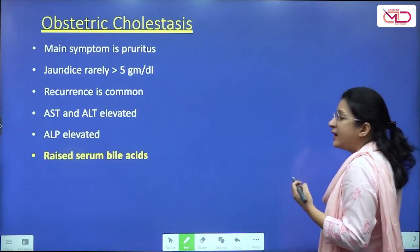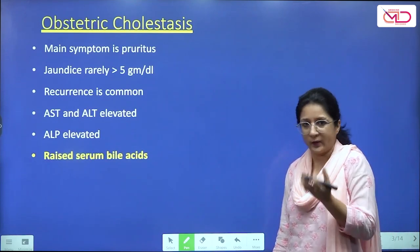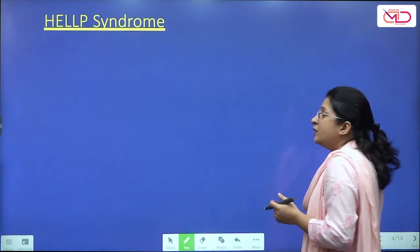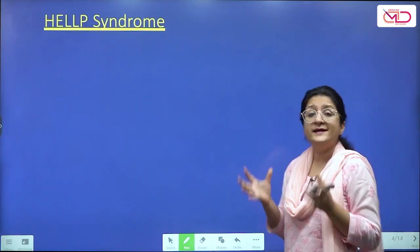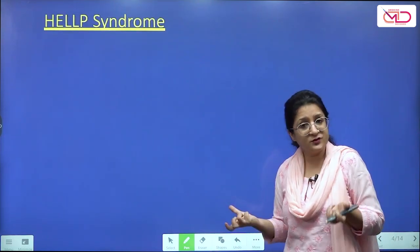The liver enzymes are elevated — ALT and AST. The alkaline phosphatase levels are also elevated, and the diagnosis can be made by checking serum bile acid levels, which are going to be elevated. Moving on, let's recap what HELLP syndrome is.